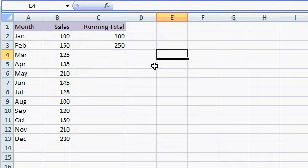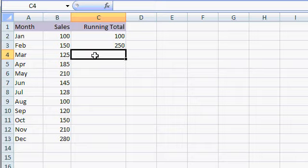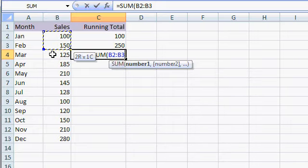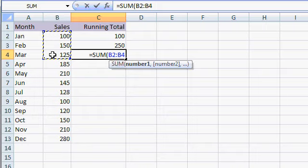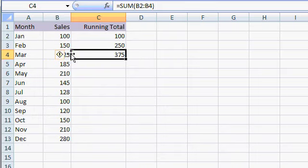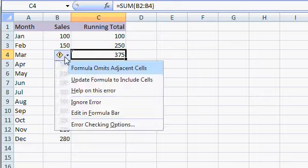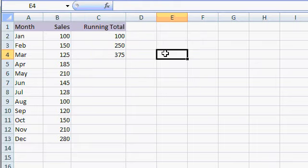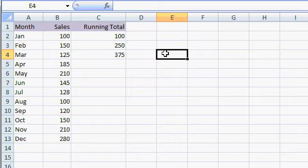So the next running total down here for March is going to be equal to the sum of all of this stuff, B2 through B4 now. So you can see each cell builds on the one above it. And again, I have to keep ignoring that error. That's fine. So we're properly building a running total here. And that's okay. You could do this if you just have a small sheet. However, if you have a very long sheet with let's say 100 rows, then this is going to get pretty tedious.